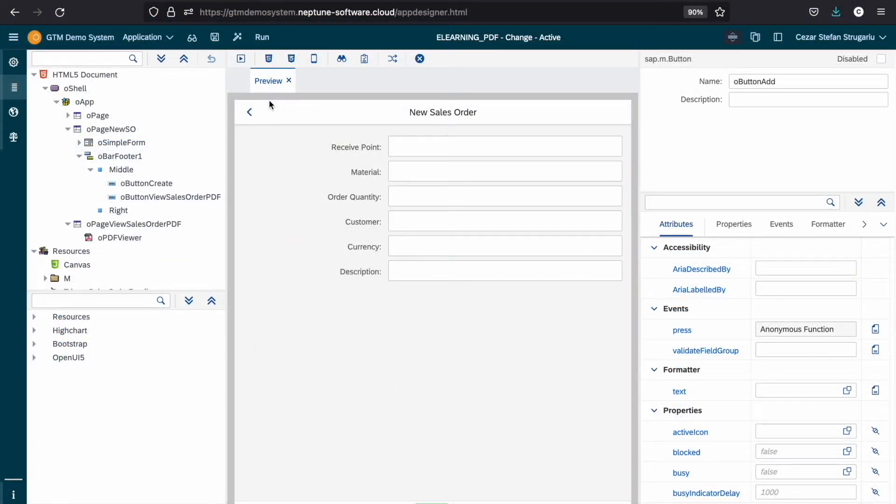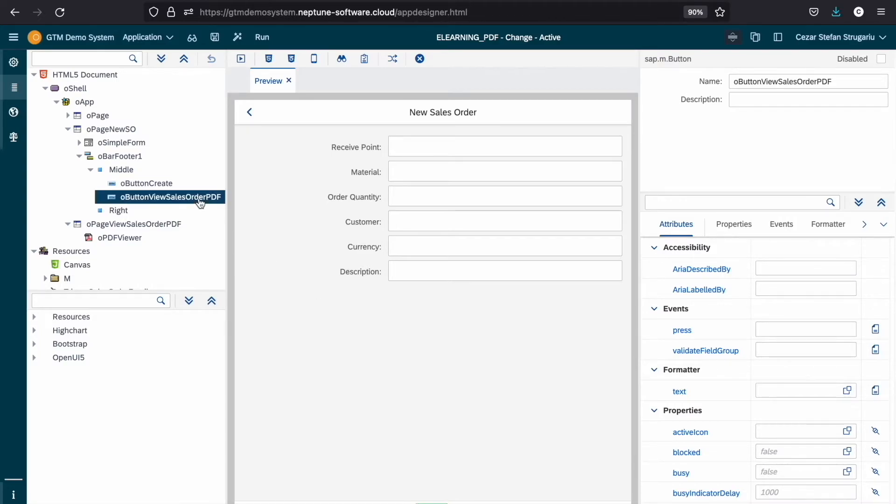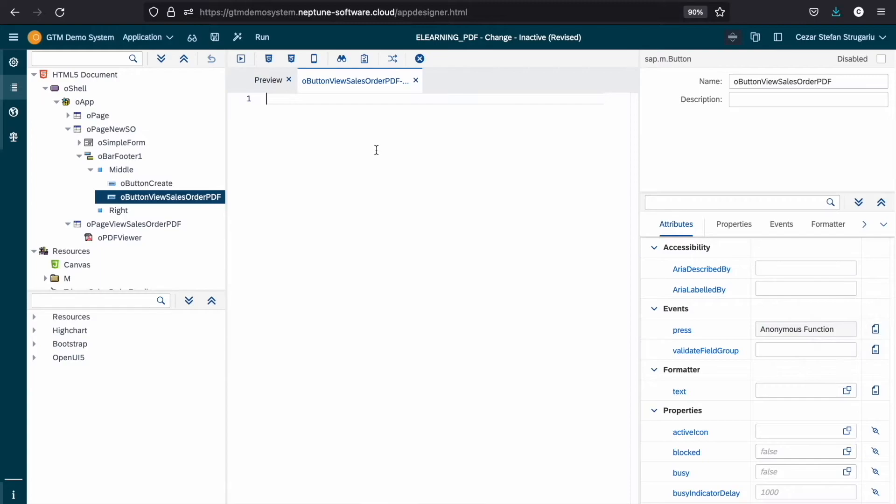Our app consists of a simple form and after we fill it with data and press create, it will generate a PDF document based on our design. First, let's pass the sales order data.